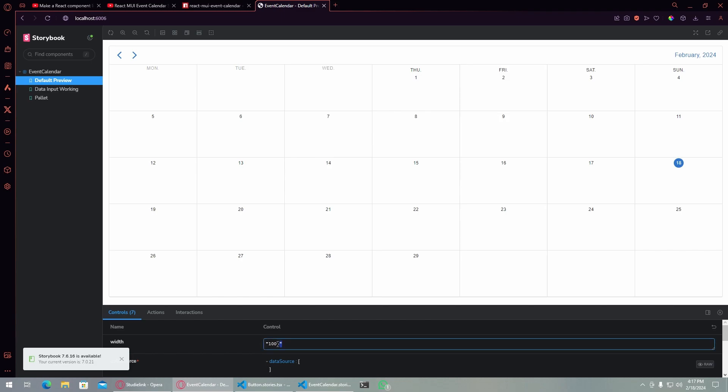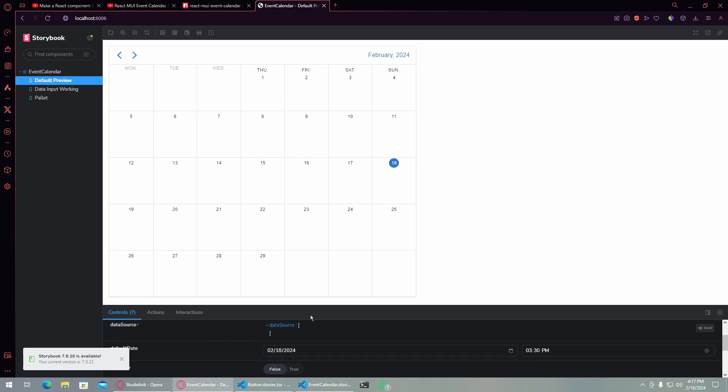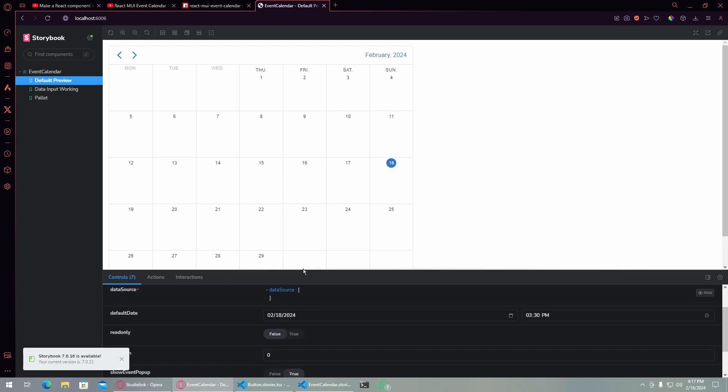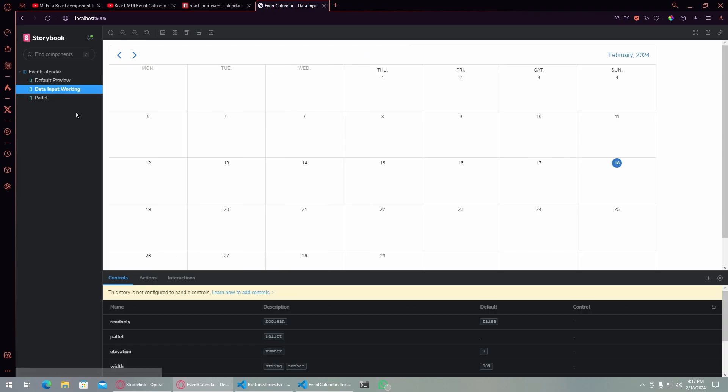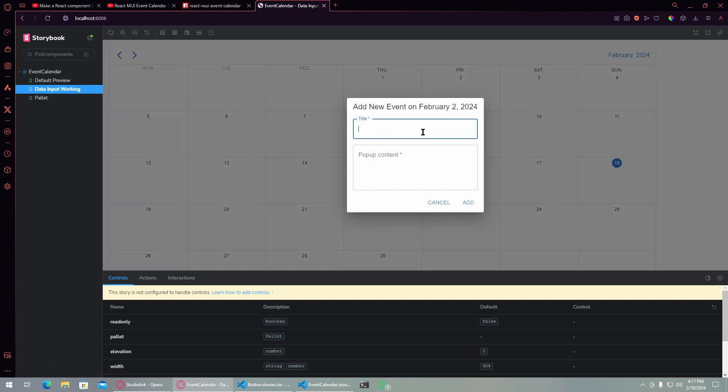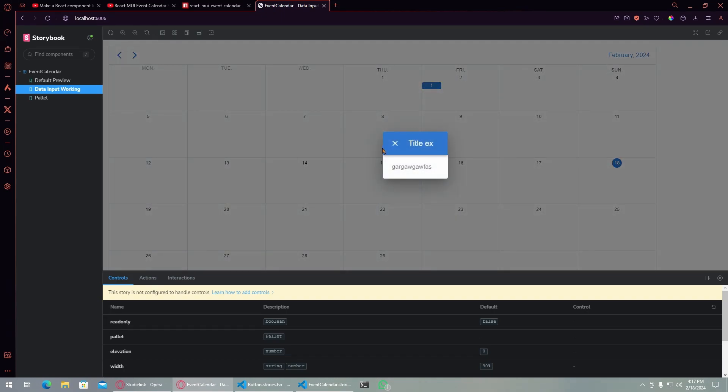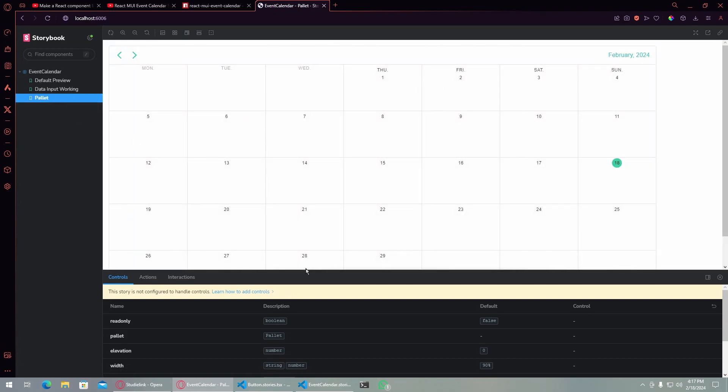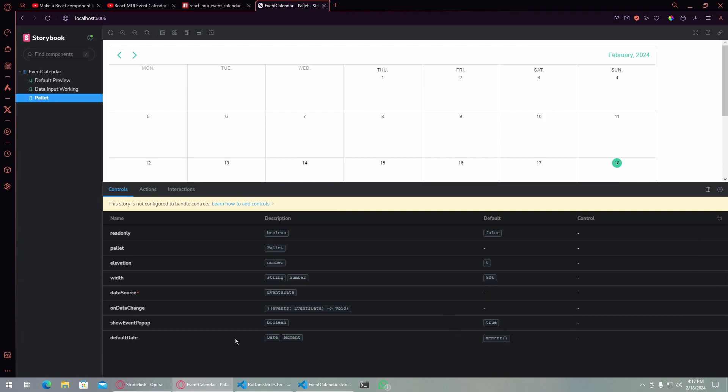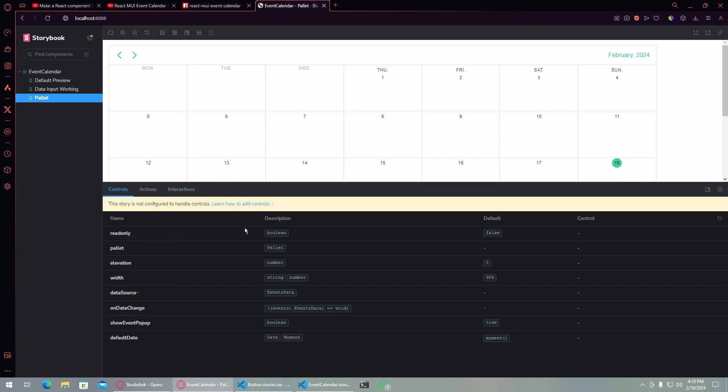Let's see if I can adjust it - yeah I can adjust it here. So I just have some simple controls here. This one is a data input working. It adds an event here. This one has a palette defined for the color schemes basically.